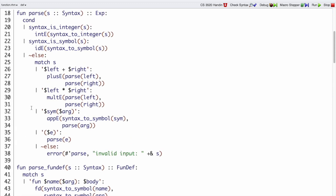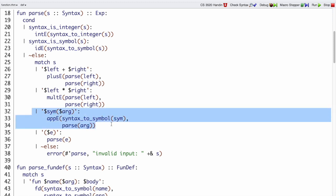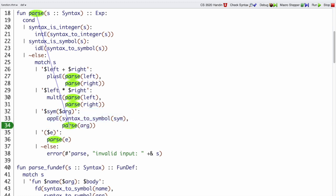So that is right here in our parser. We match some symbol for the function name, and then some argument expression. We parse the argument expression, we convert the symbol just with syntax to symbol.